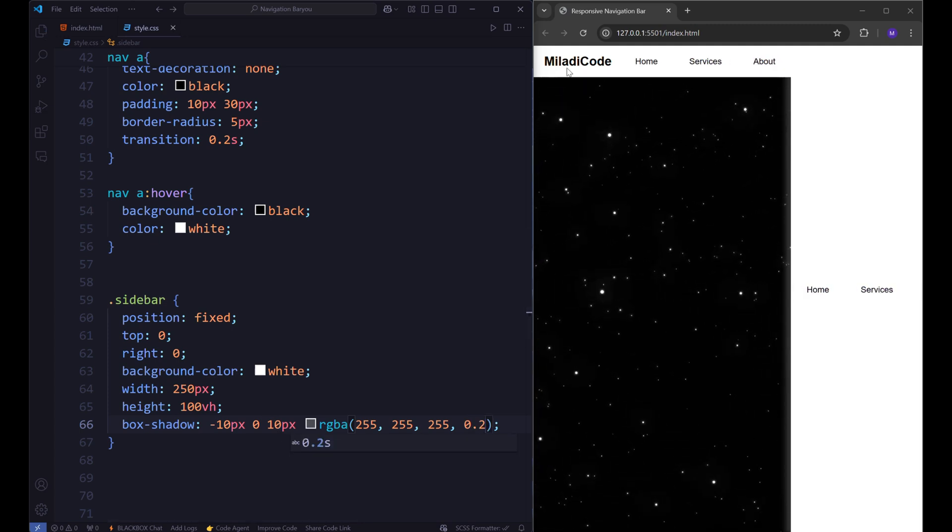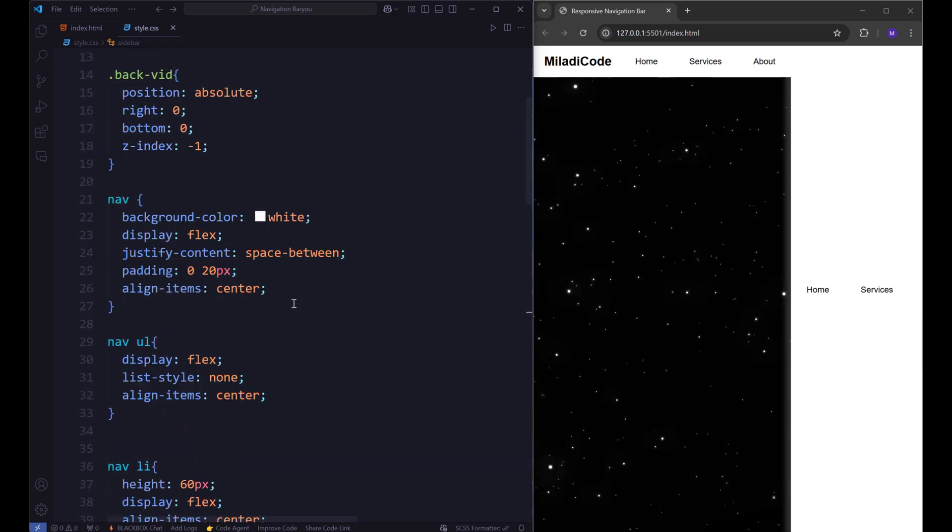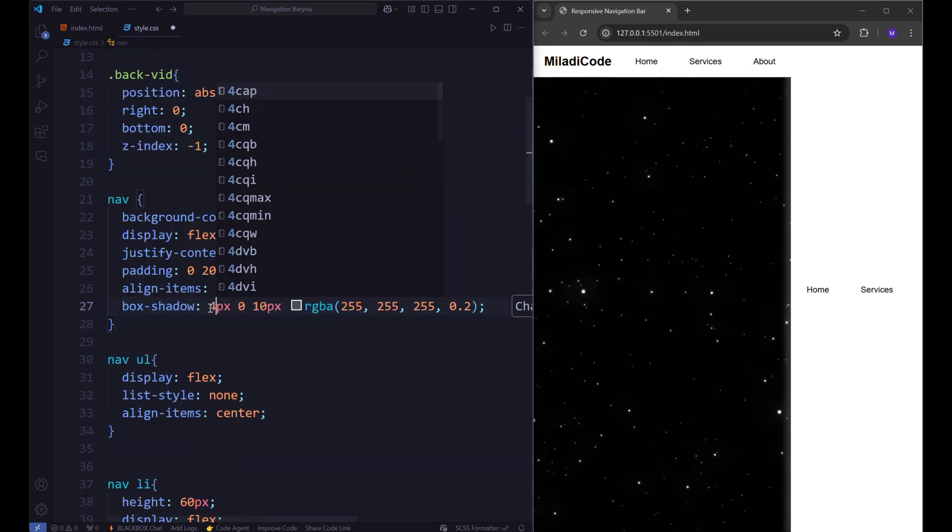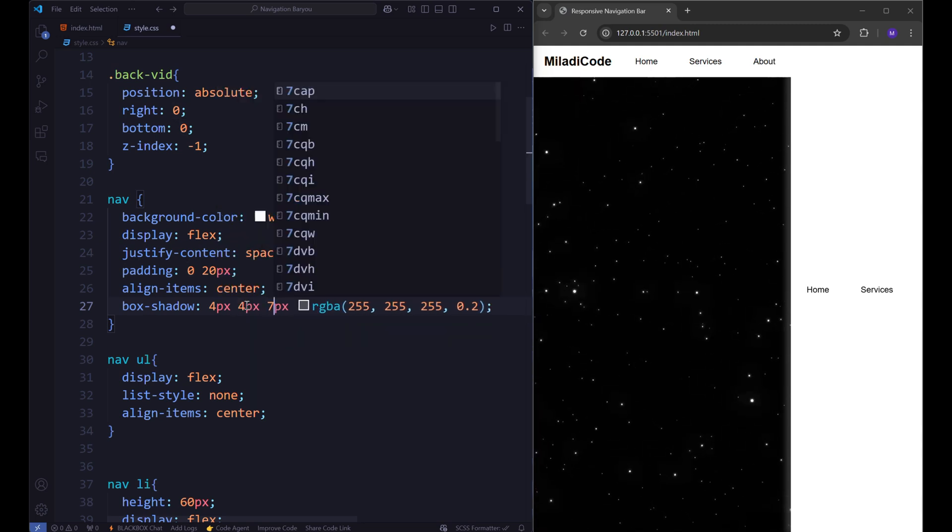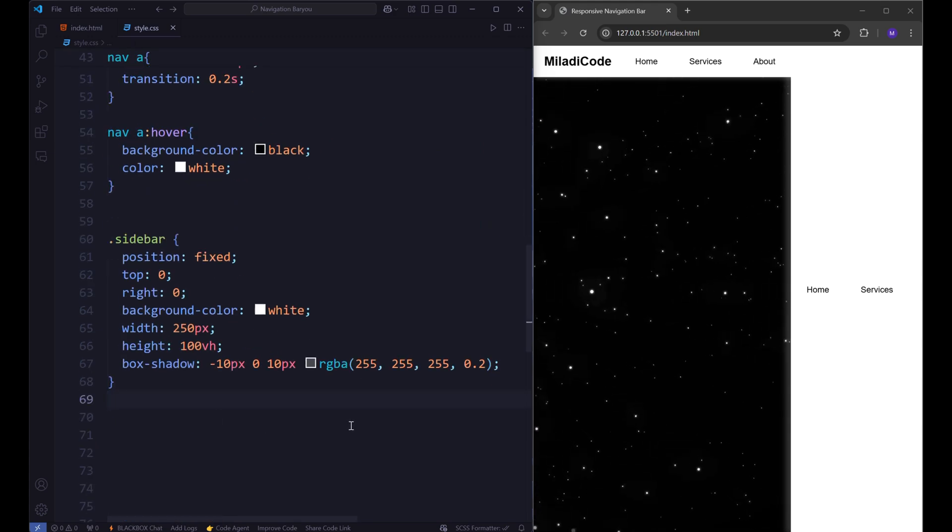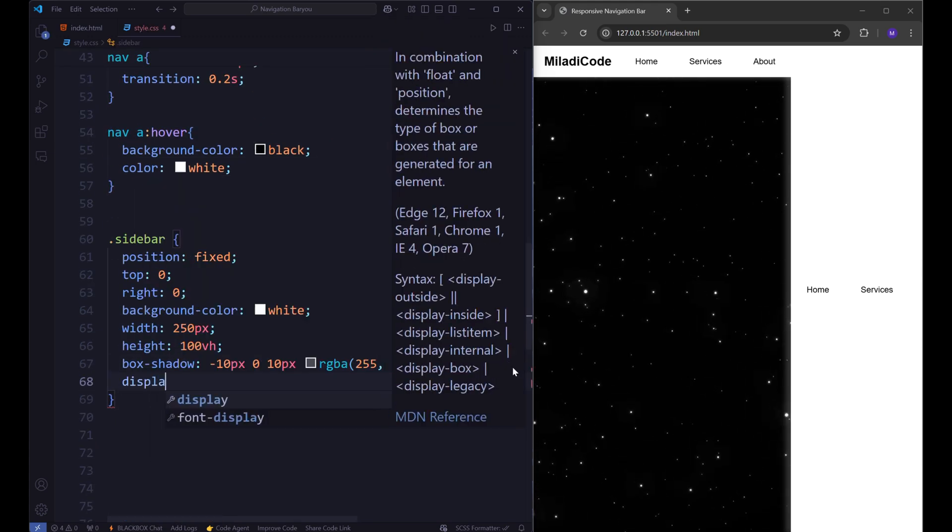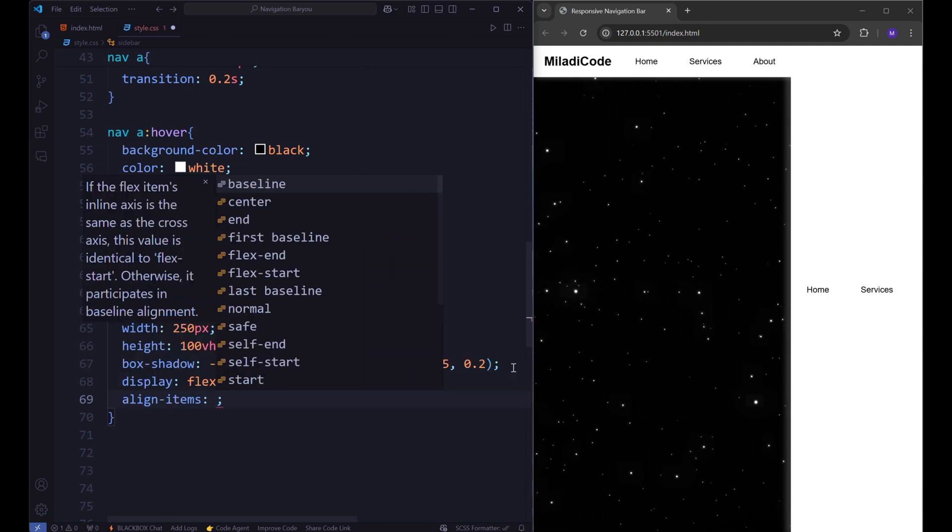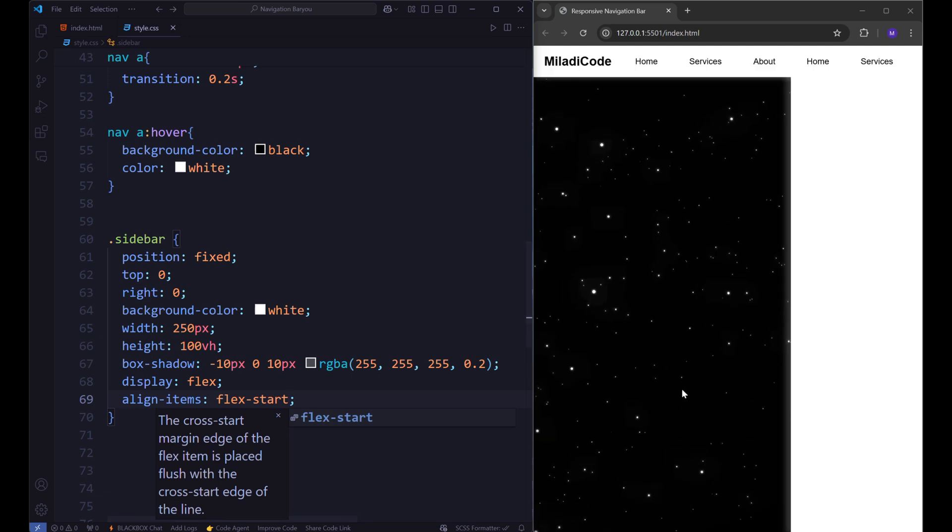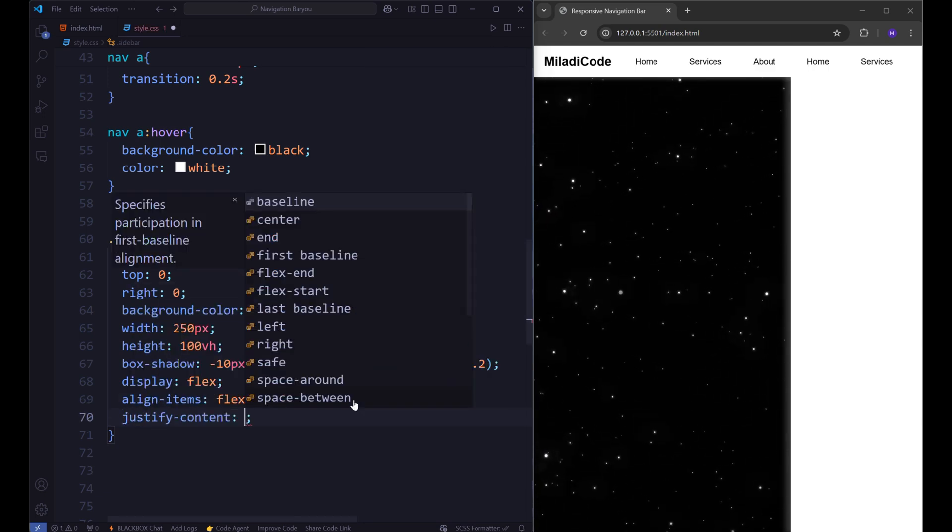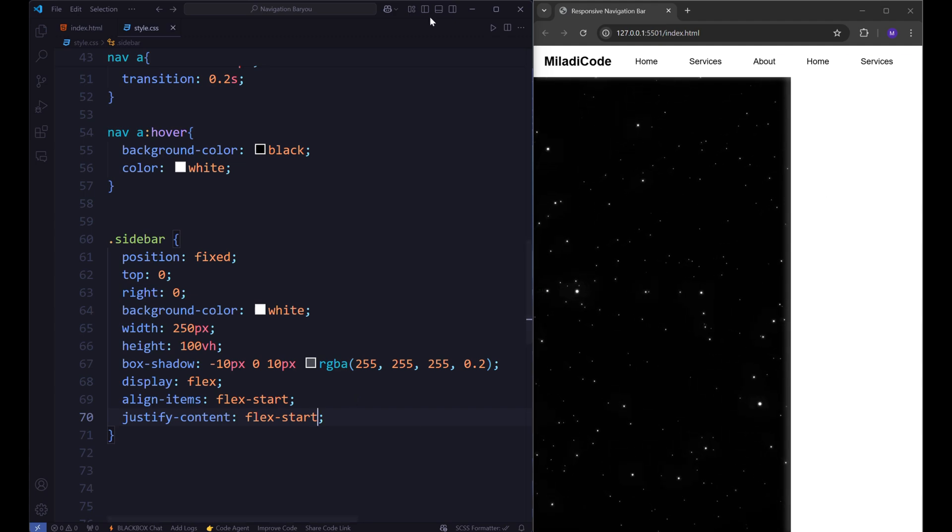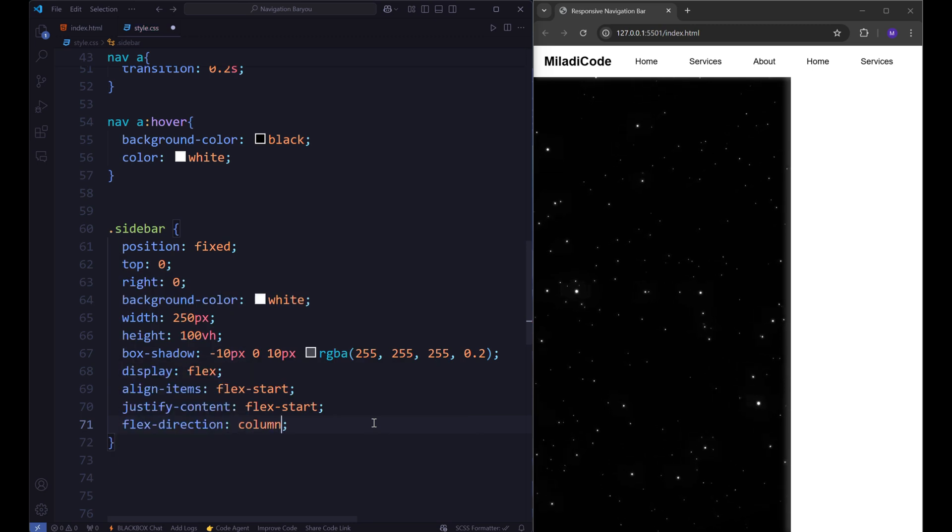And actually, let's adjust the box shadow for our navigation bar as well. Back to the sidebar, set the display to flex, align items flex start, justify content flex start. And change the flex direction to column.